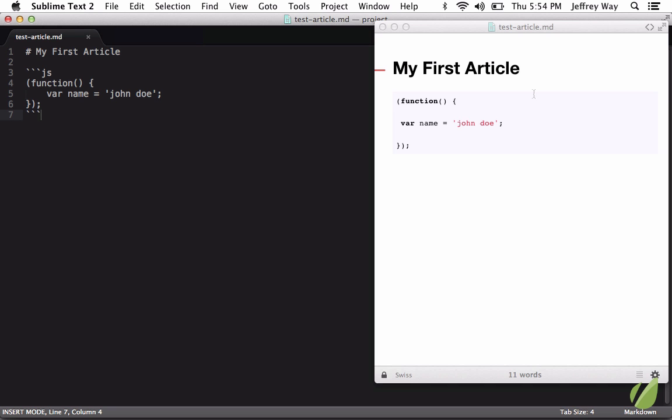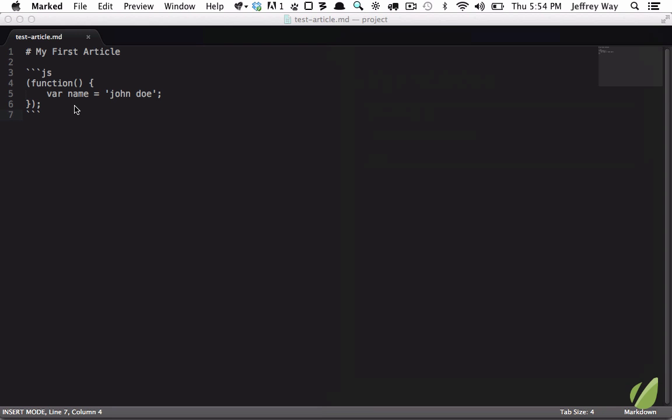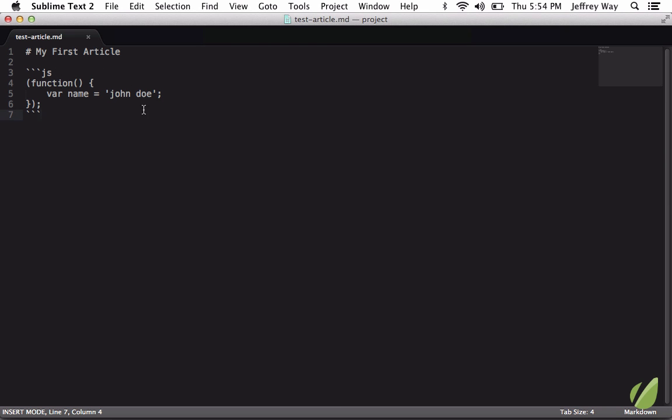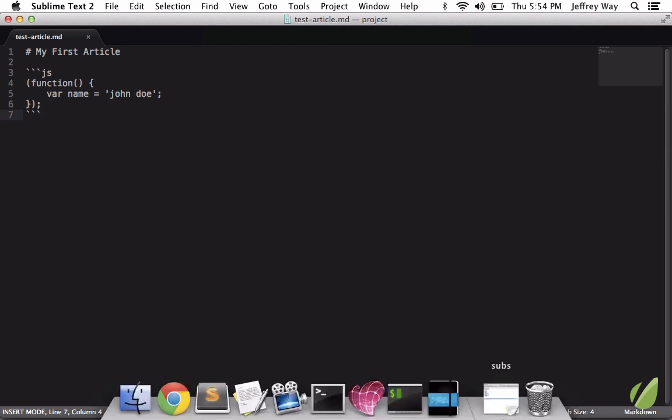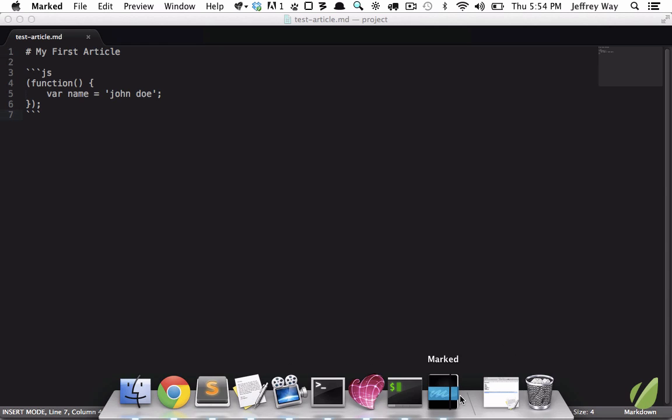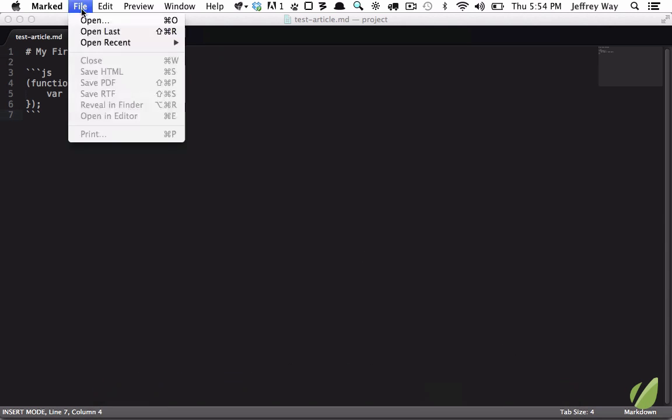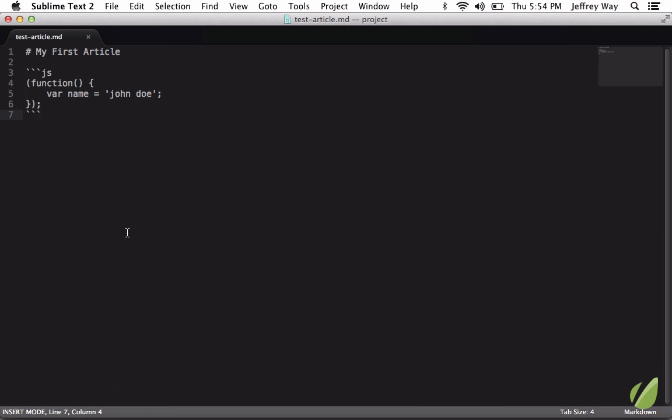So this is really good when creating, for example, your GitHub documentation. But one thing that stinks is maybe we're editing this file in Sublime but we have to then go over to marked and then open the file. Well, there are some extras where we can do this instantly with Sublime Text.